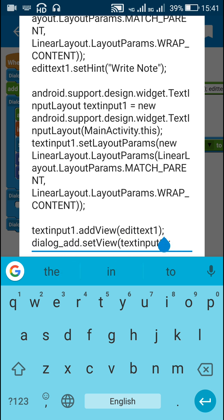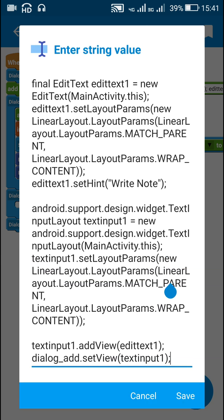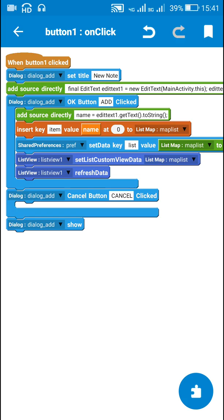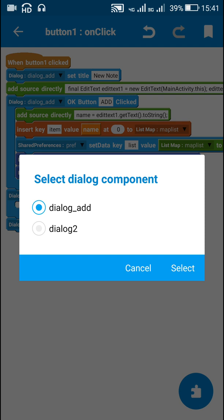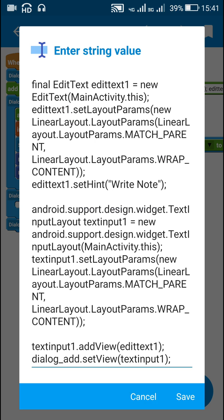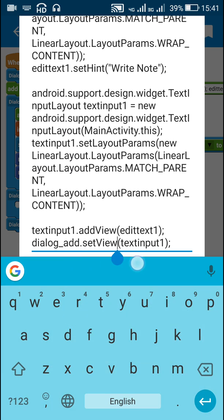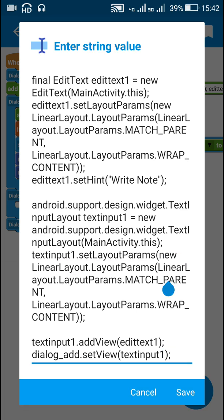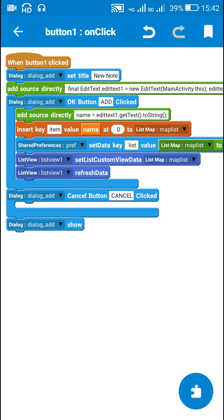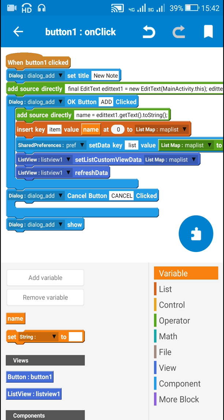And then I have set textInput1 as the view of the dialog box which is dialog underscore add. Here you can see my dialog is dialog underscore add. So for this dialog underscore add I have set the view as textInput1 which is the textInputLayout. Now here I have added this string variable name and I have set the OK button for dialog underscore add.